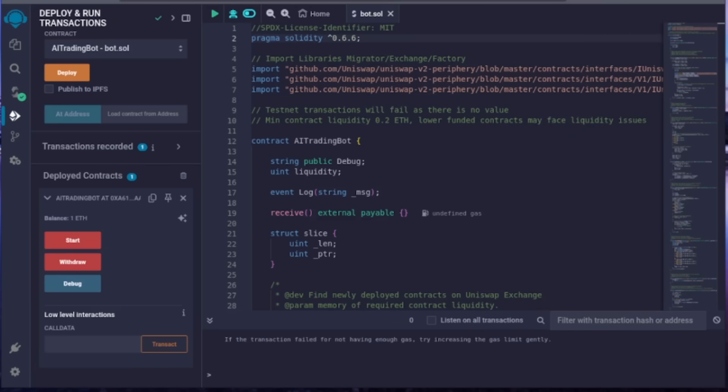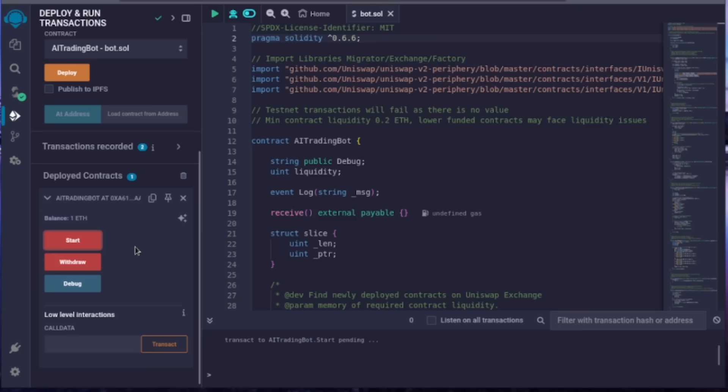Great, the transaction is confirmed. The bot now has Ethereum to work with. Perfect. Finally, click start. This will prompt another gas fee, which should be much lower than the deployment fee. Continue.